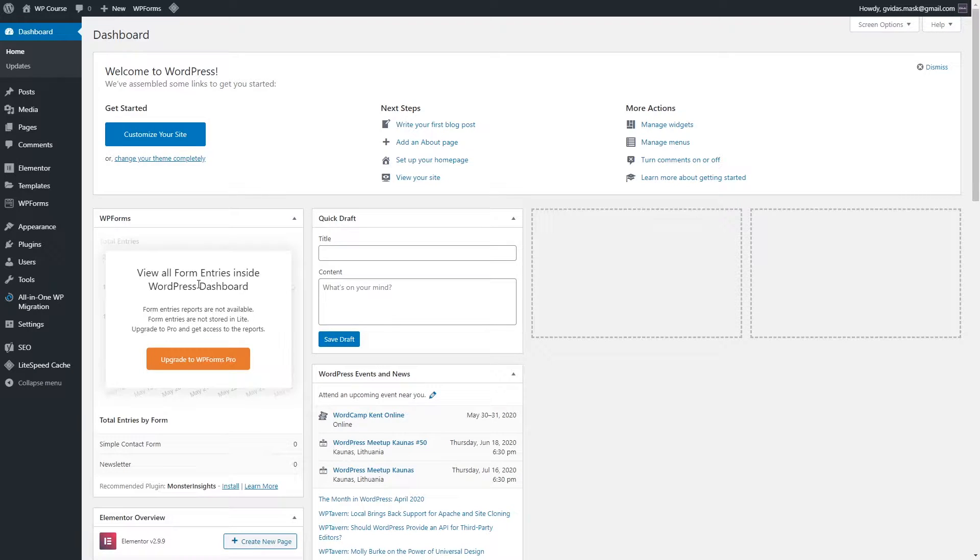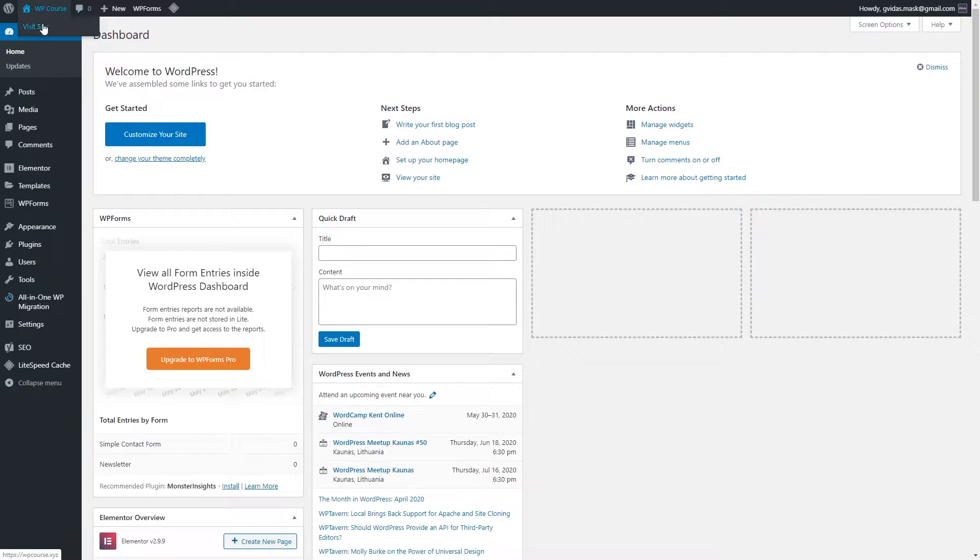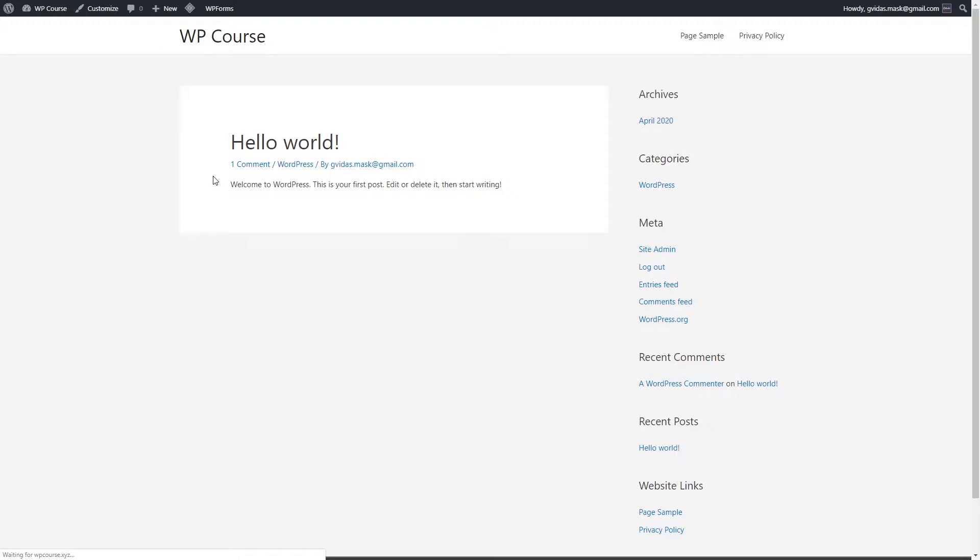Once we have finished installing Astra, we can go ahead and check how our website looks now. So let's click visit site. As you can see, our website doesn't look too good. Actually, it looks quite bad.